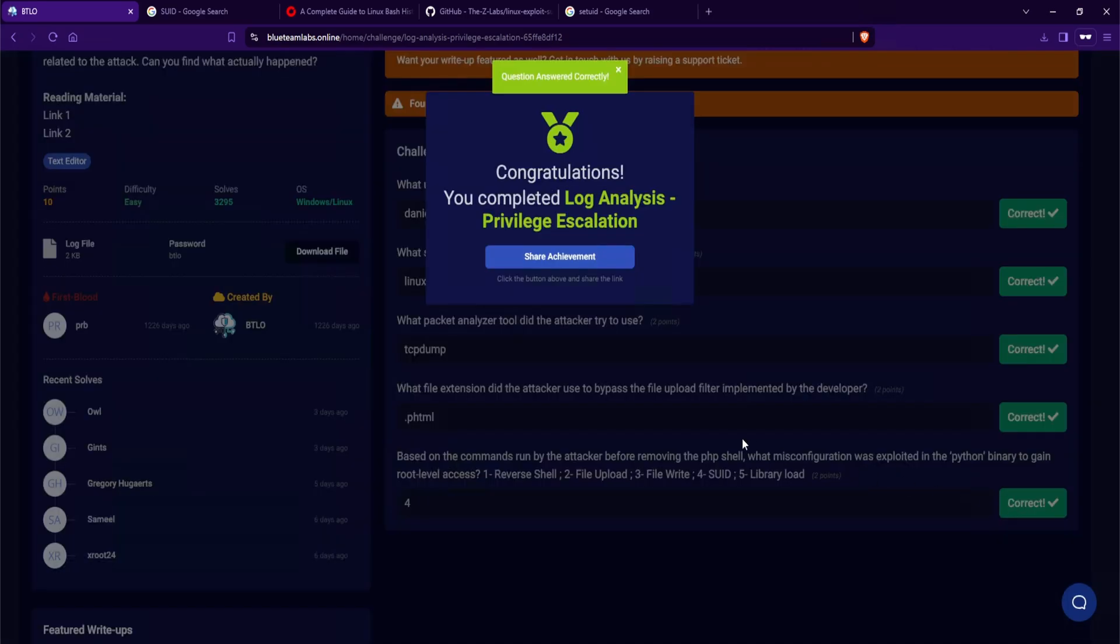We just completed log analysis privilege escalation. Hopefully you learned something new by following along and it can be quite intimidating if you're not familiar with Linux. But trust me, it gets easier.